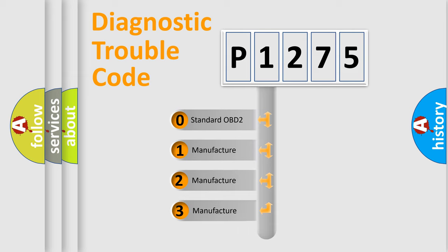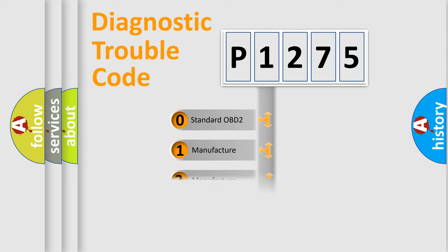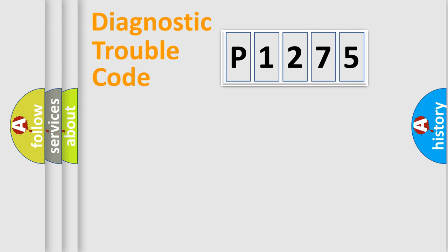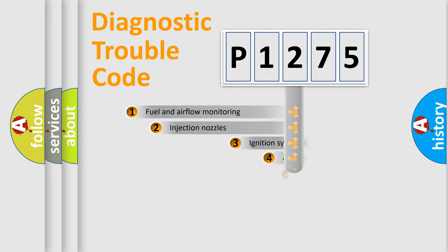This distribution is defined in the first character code. If the second character is expressed as zero, it is a standardized error. In the case of numbers 1, 2, or 3, it is a manufacturer-specific expression of the car-specific error.